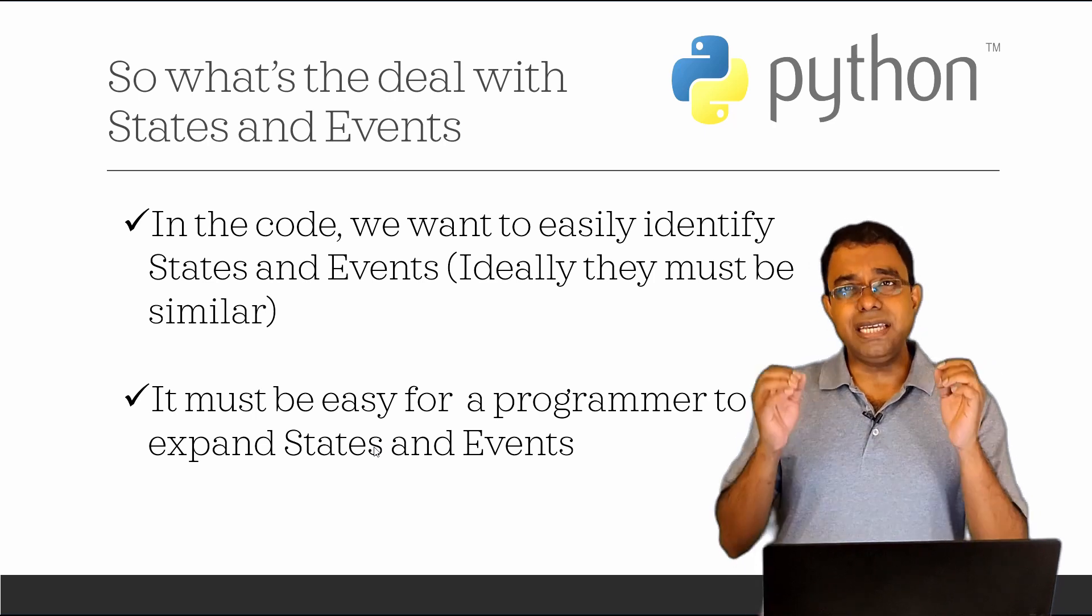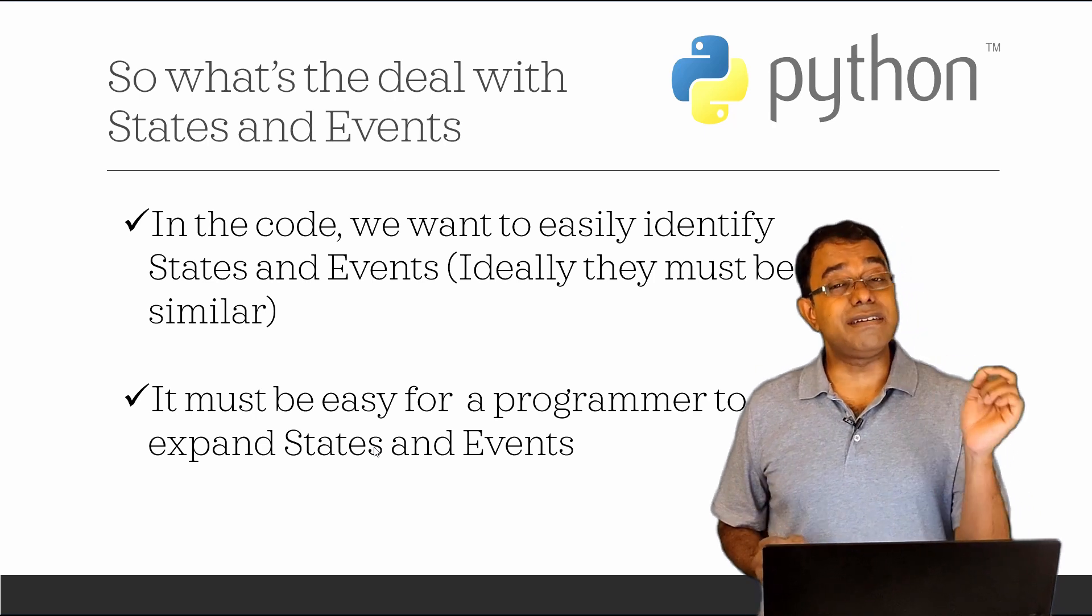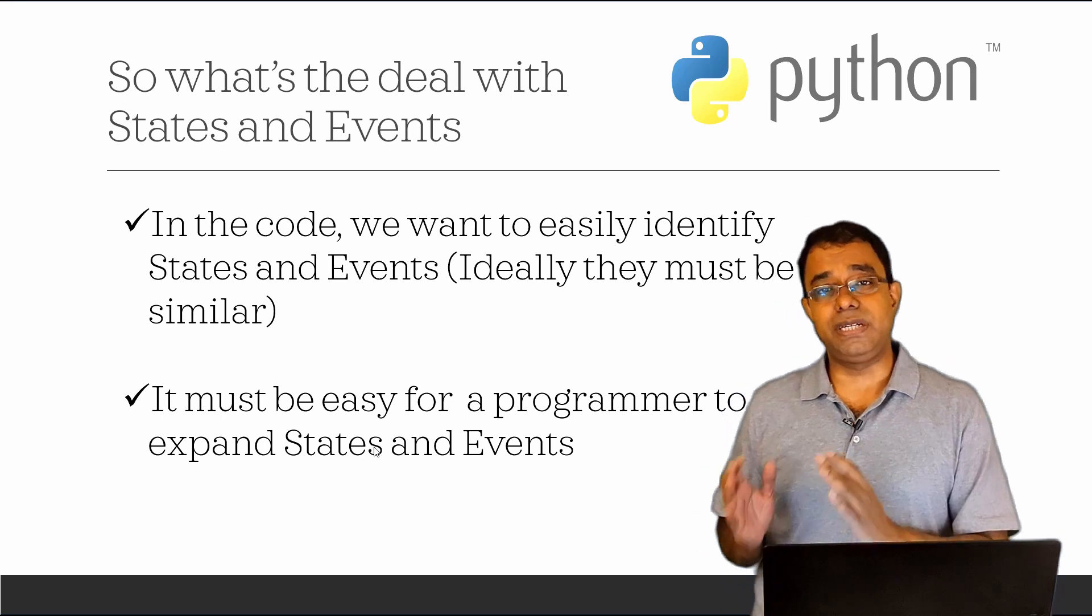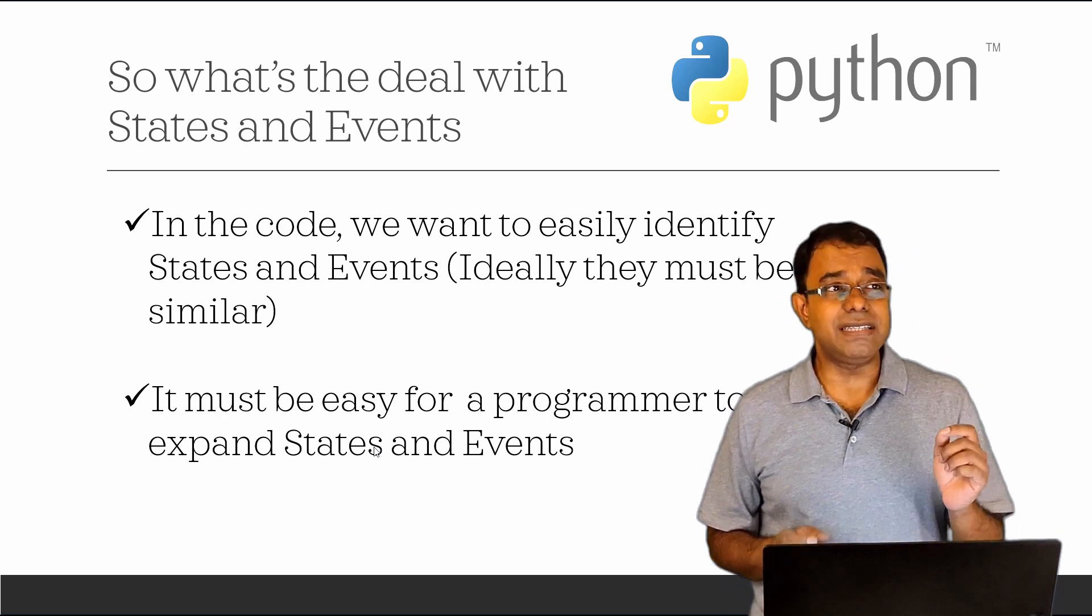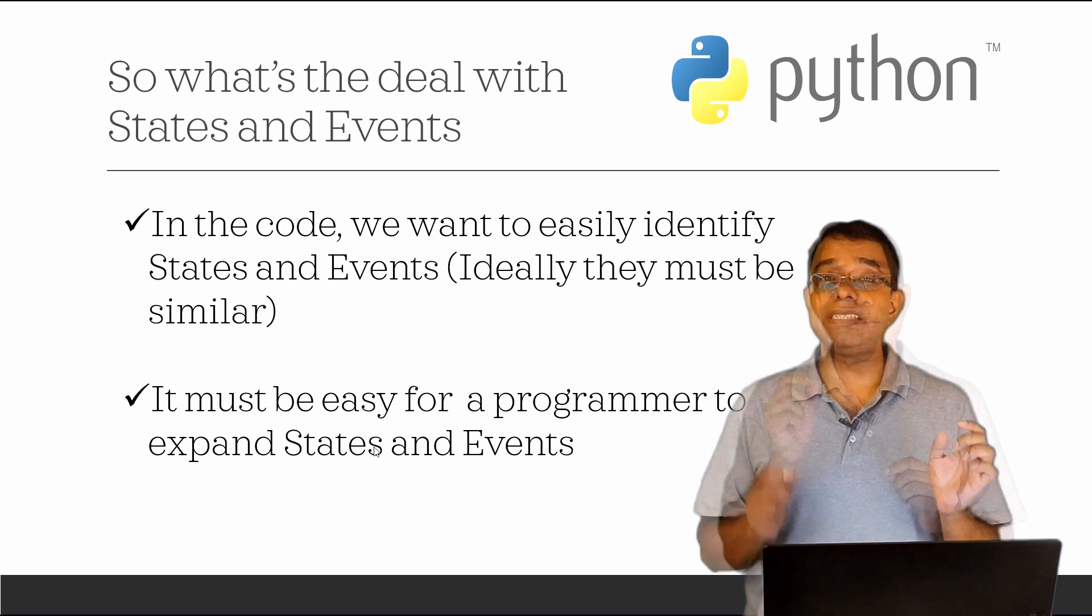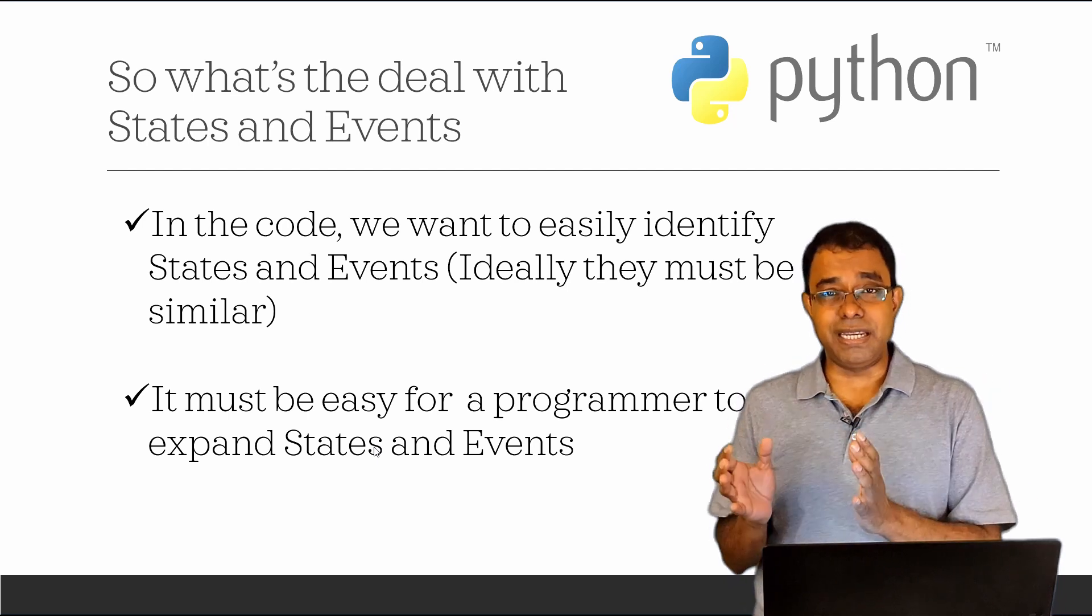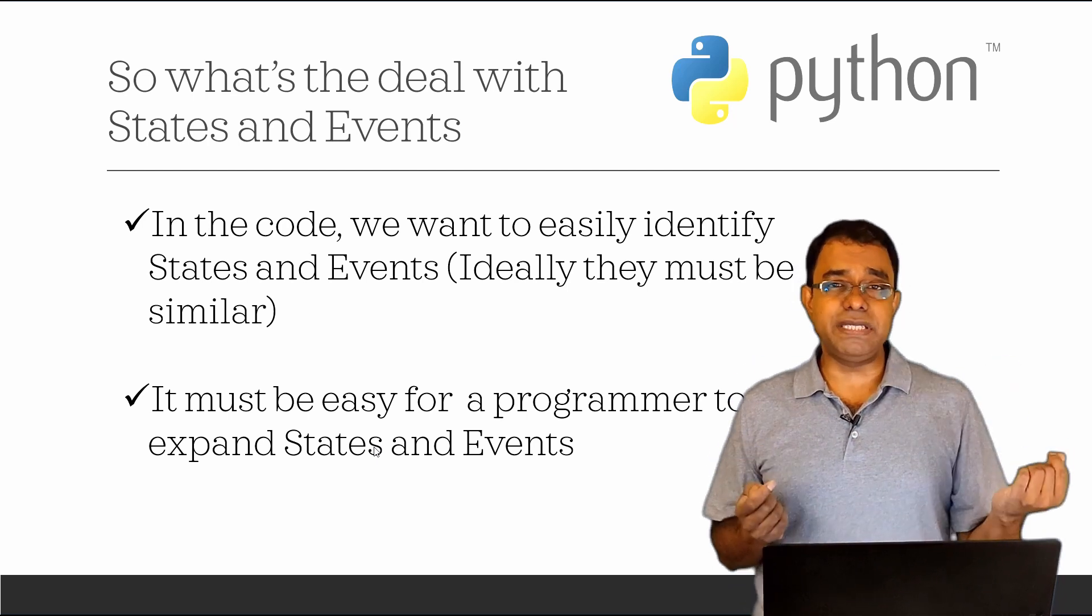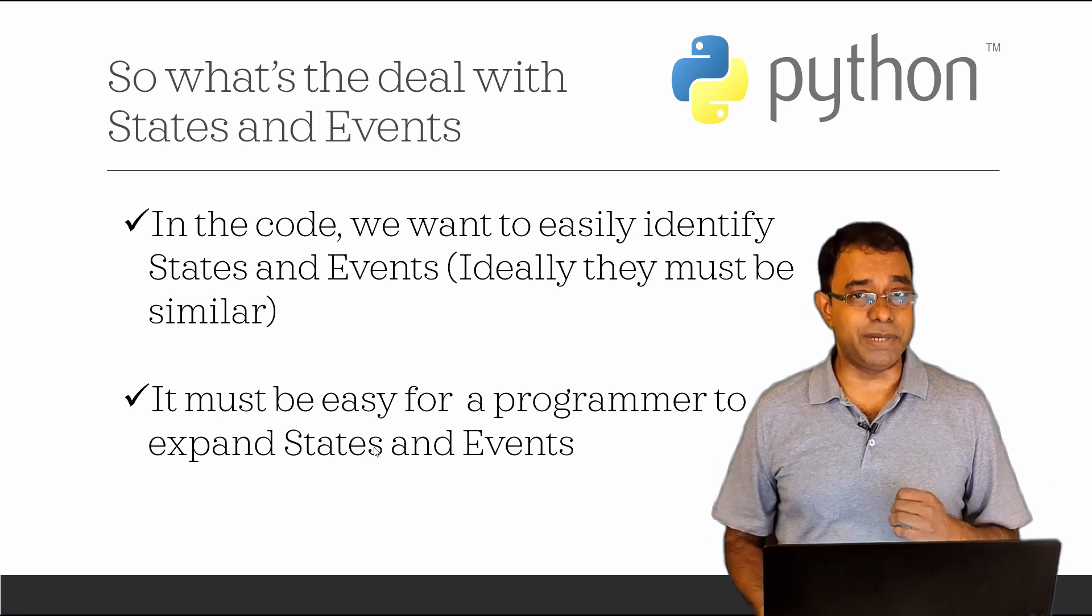Now, let's talk about events. Events are something which signal transformation from one state to another state. For example, if I moved from happy state to sad state, the event is lost money. Sad state to happy state, the event is received money.